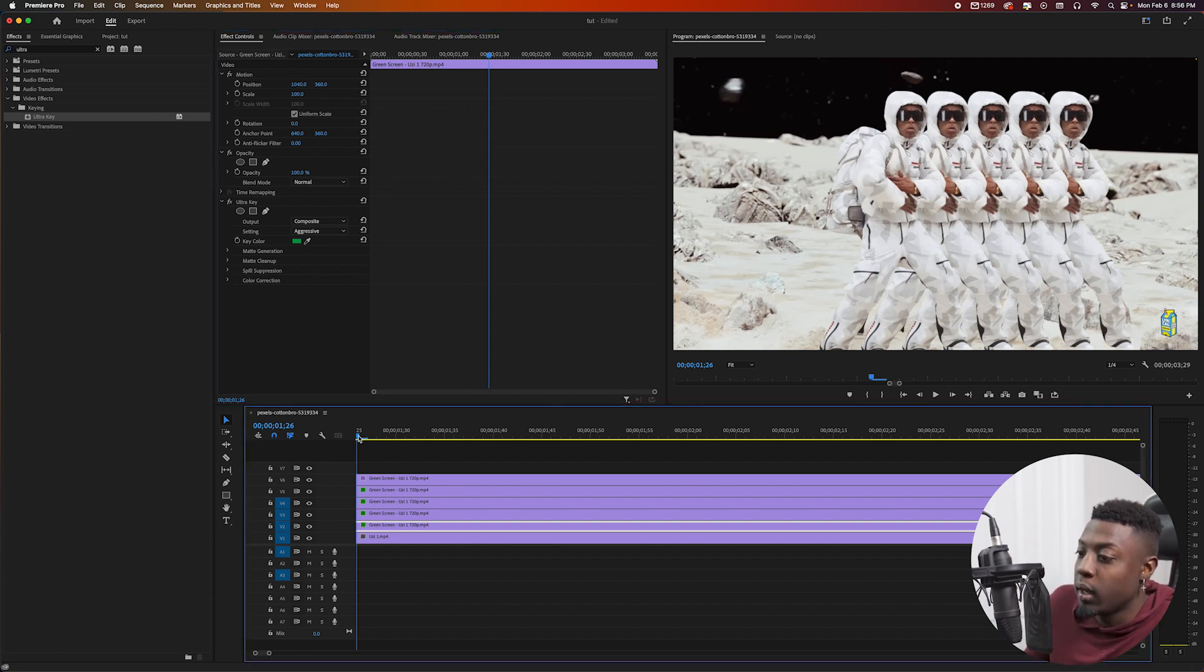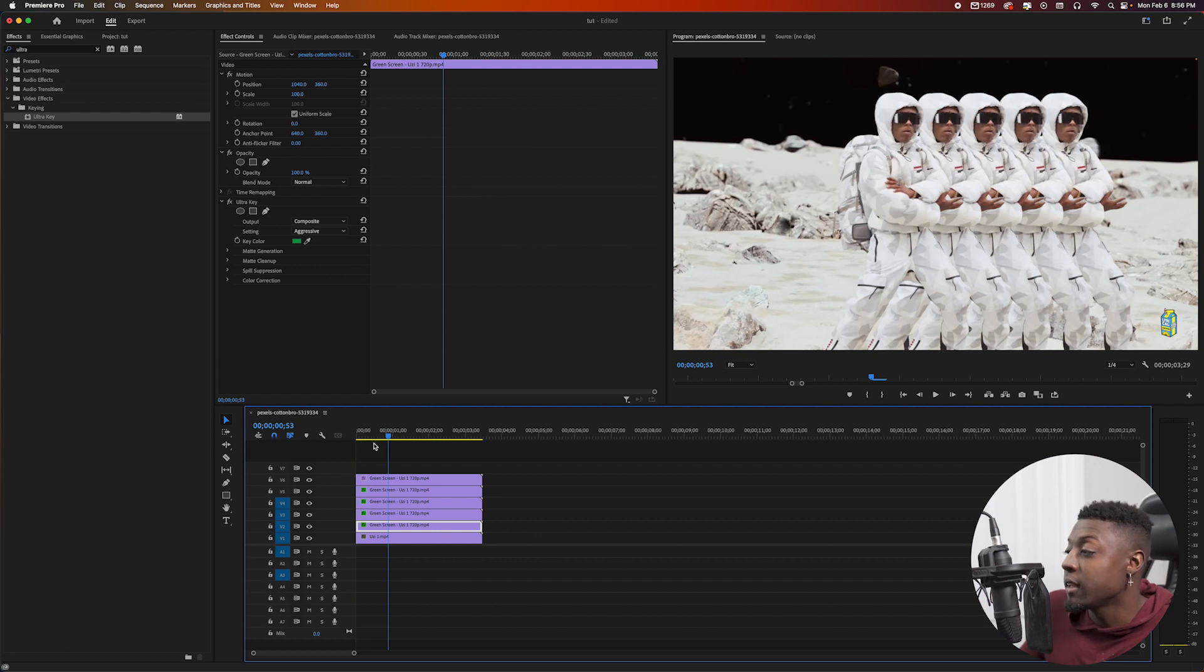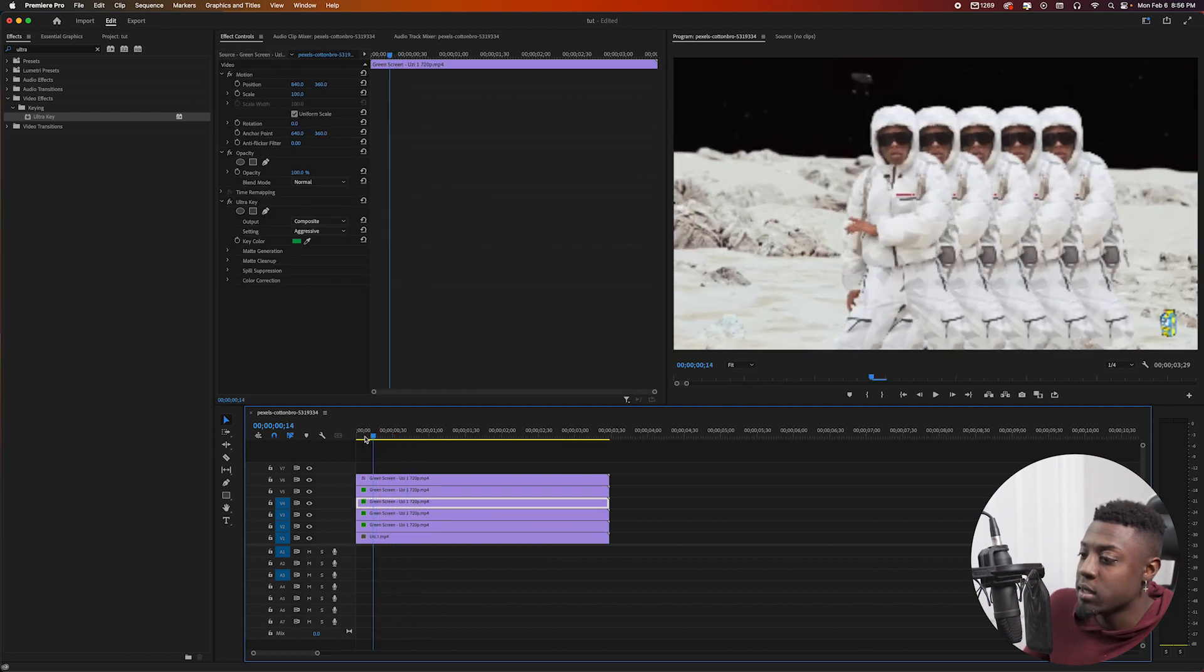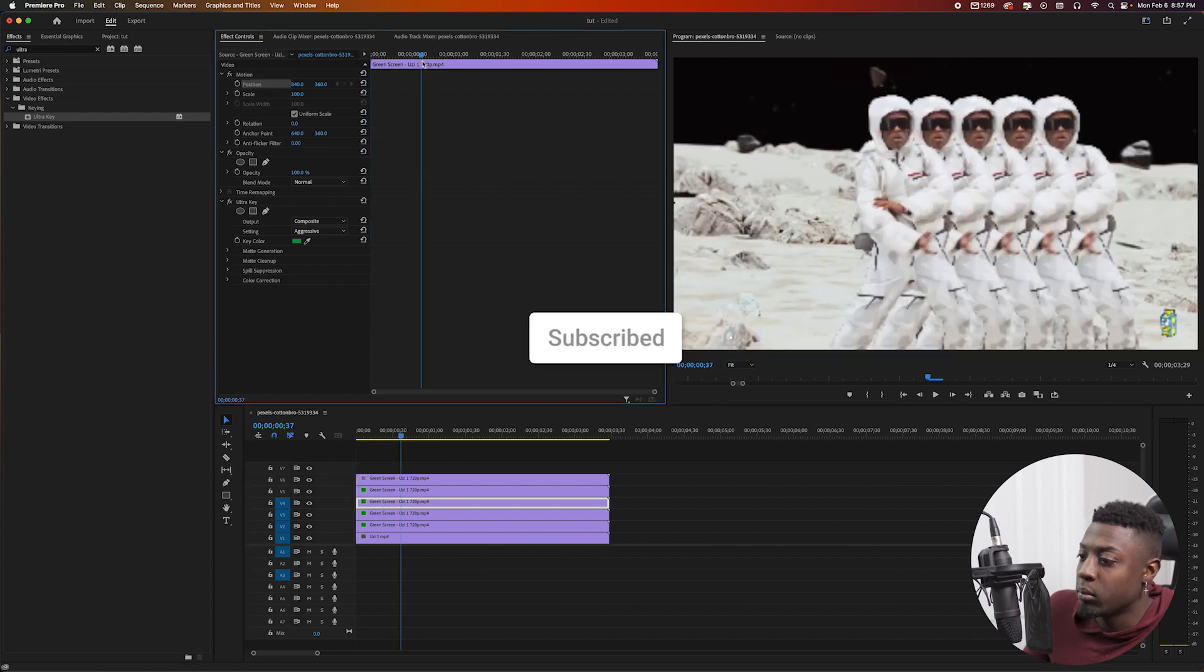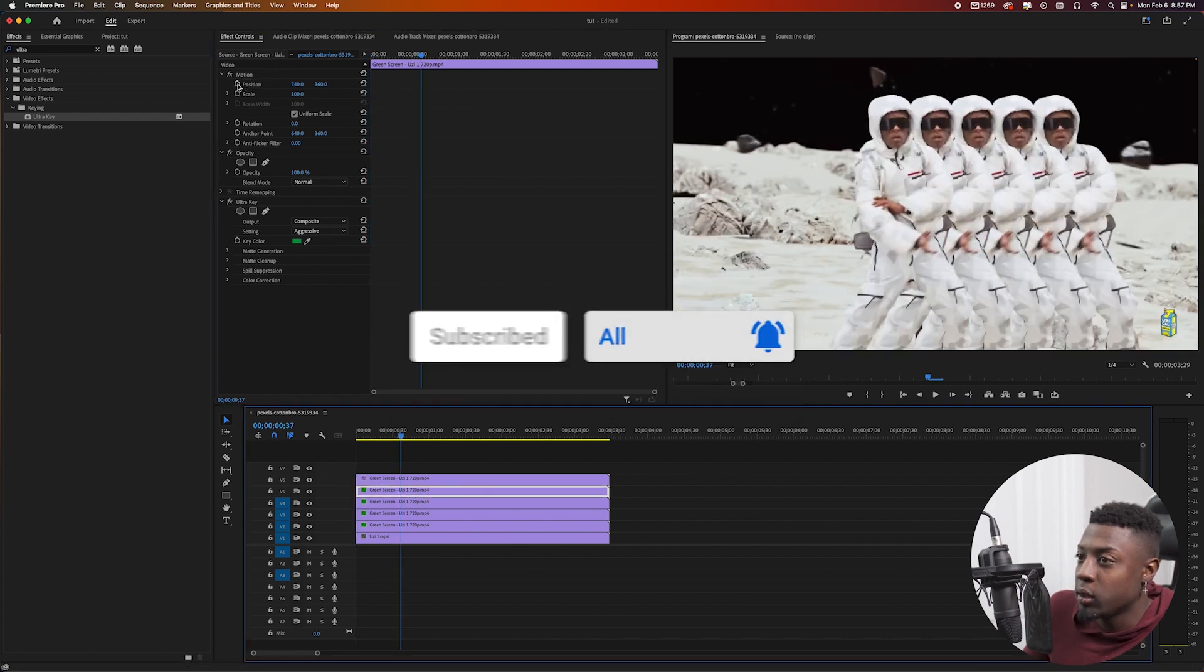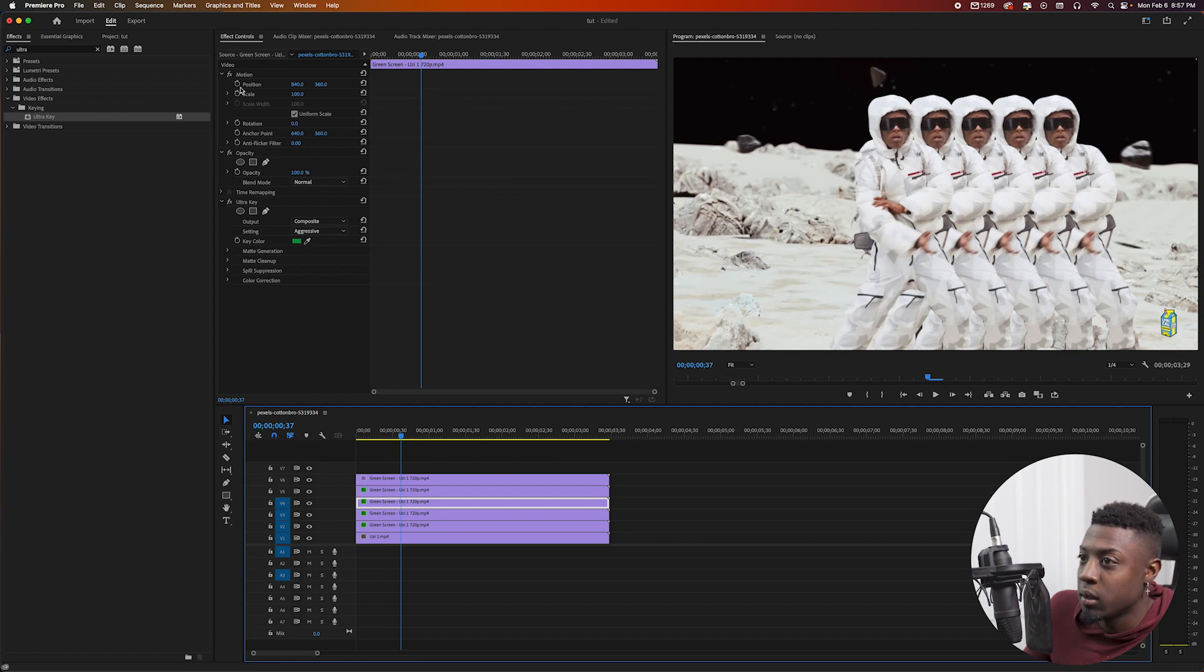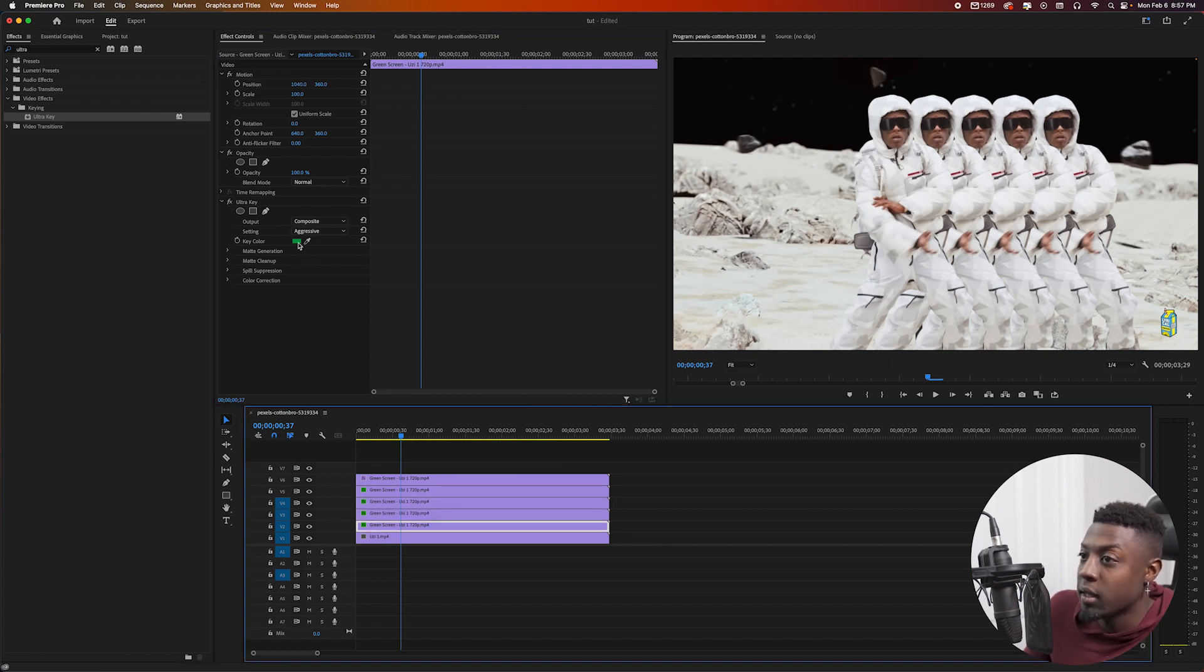Right, so next thing we want to do is go ahead and keyframe it. You can use this effect any way you want. You can actually use this as a transition if you want to. Let me go ahead and show you guys the effect. So let's go ahead and start here, maybe like right here in the middle, go ahead and keyframe it and go to the next clip, keyframe it again, next clip, keyframe it again.